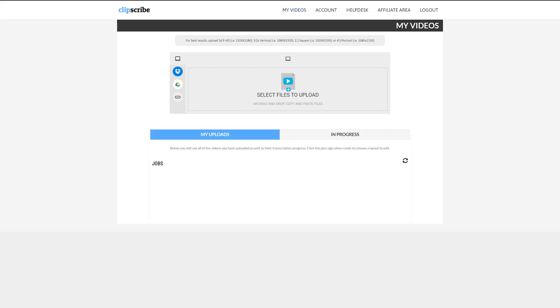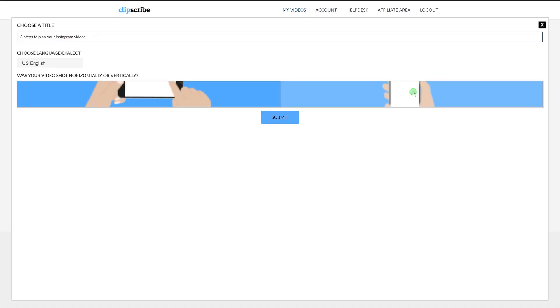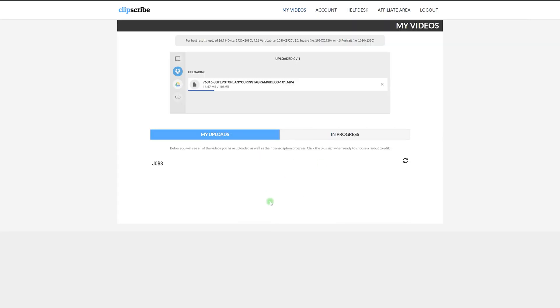The first thing we need to do is upload our video file — I'm just going to drag and drop it here. We'll give it a name. This is actually a project I'm about to upload and work on. The next step is to pick whether the video was shot horizontally or vertically. Since this was an Instagram video, I filmed it vertical and I'm going to pick that as the option. It'll just take a moment to upload. Since it's shorter-form content, the video file is very small.